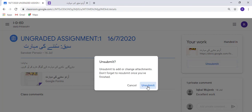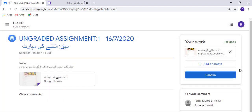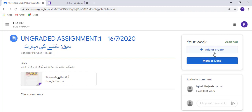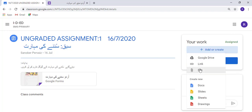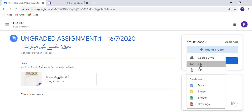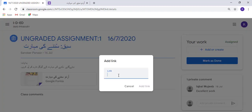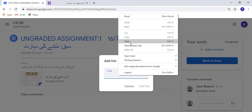Now go to your assignment. Go to Add or Create, then go for Link.